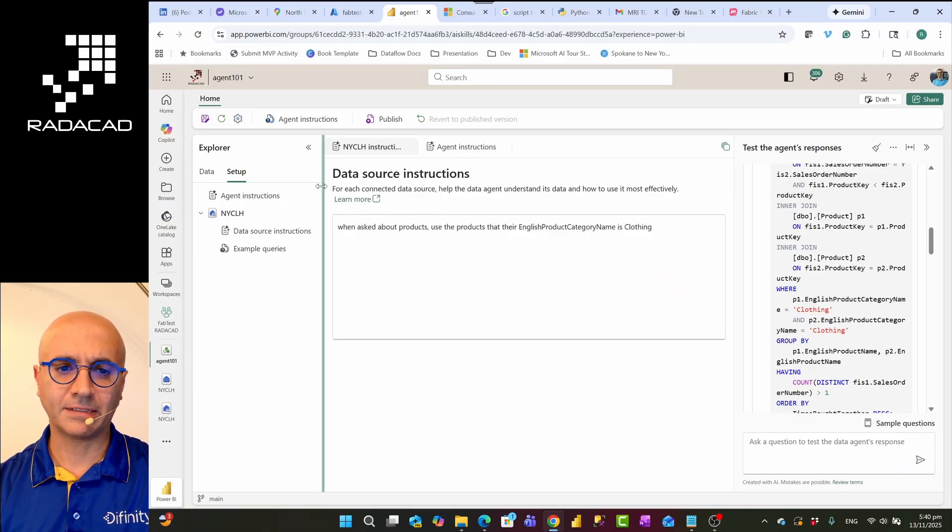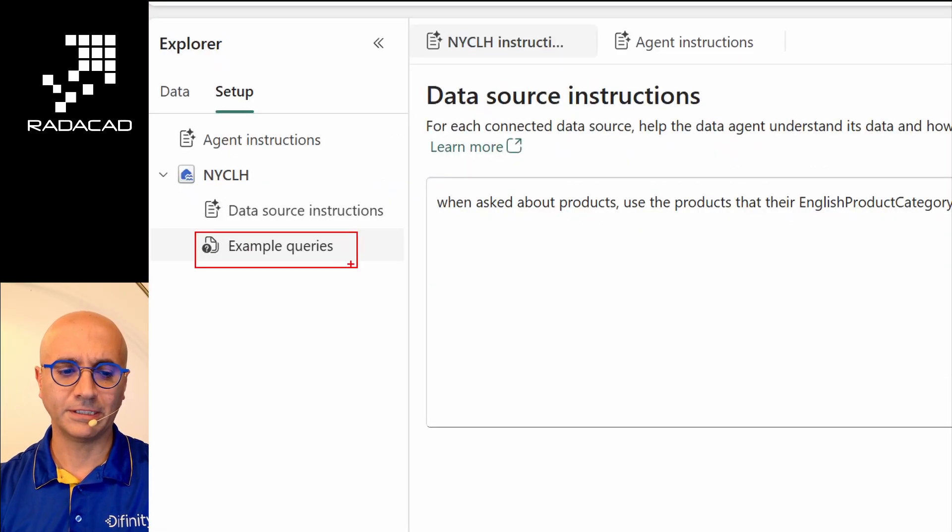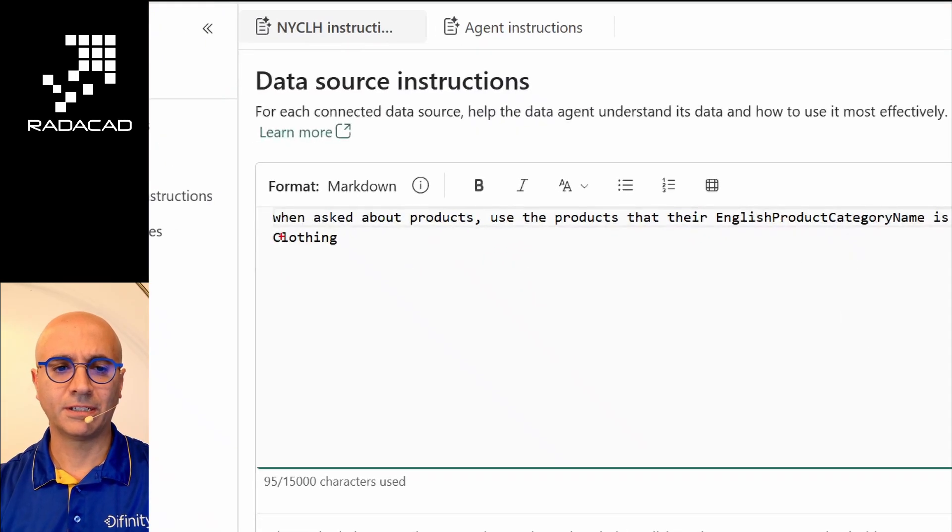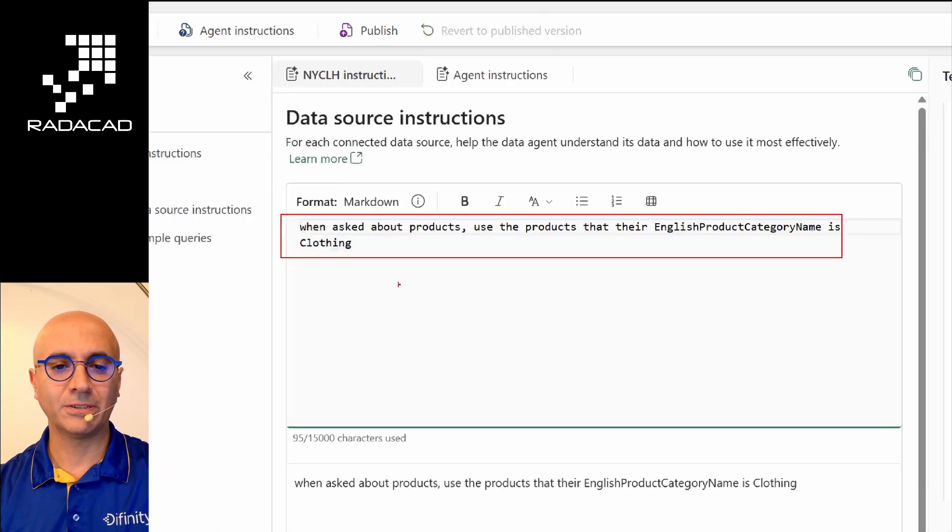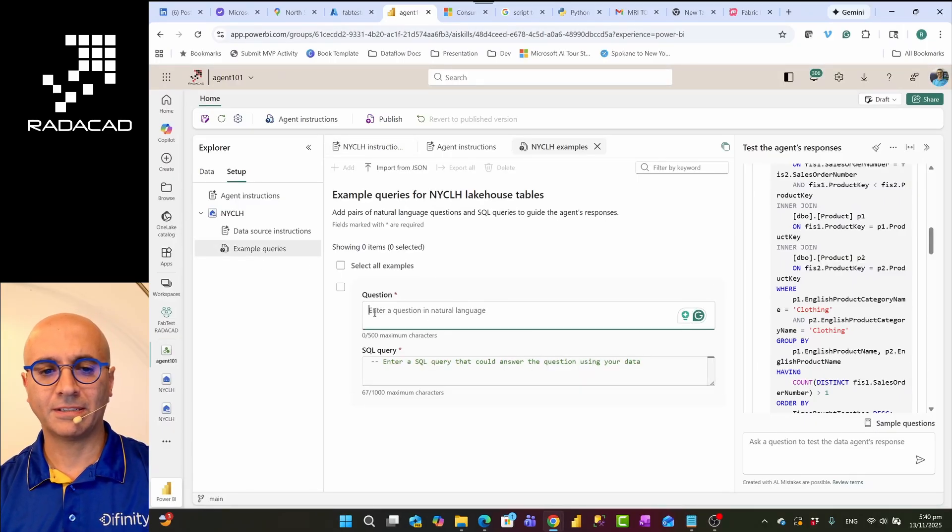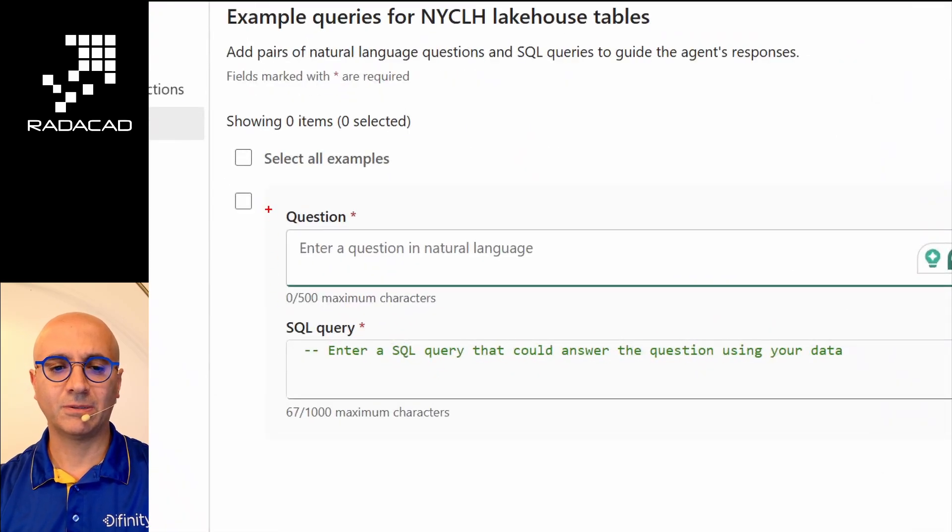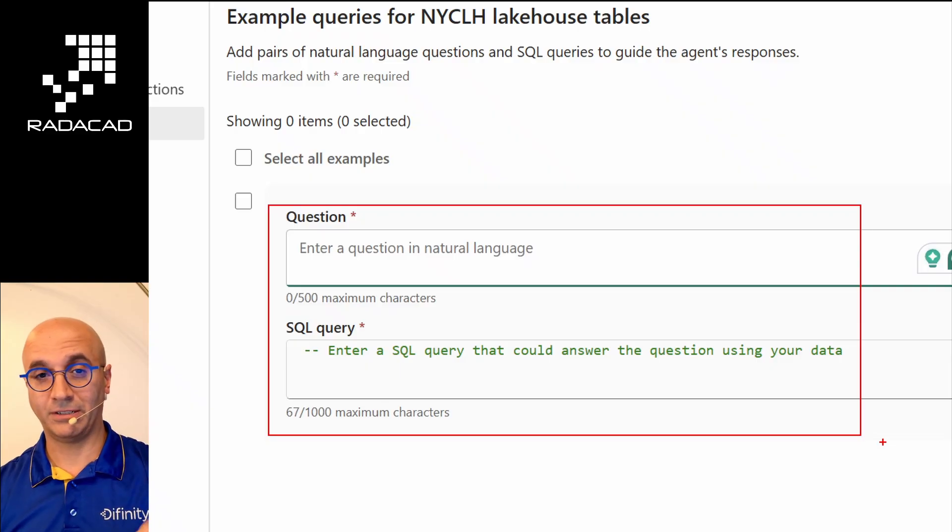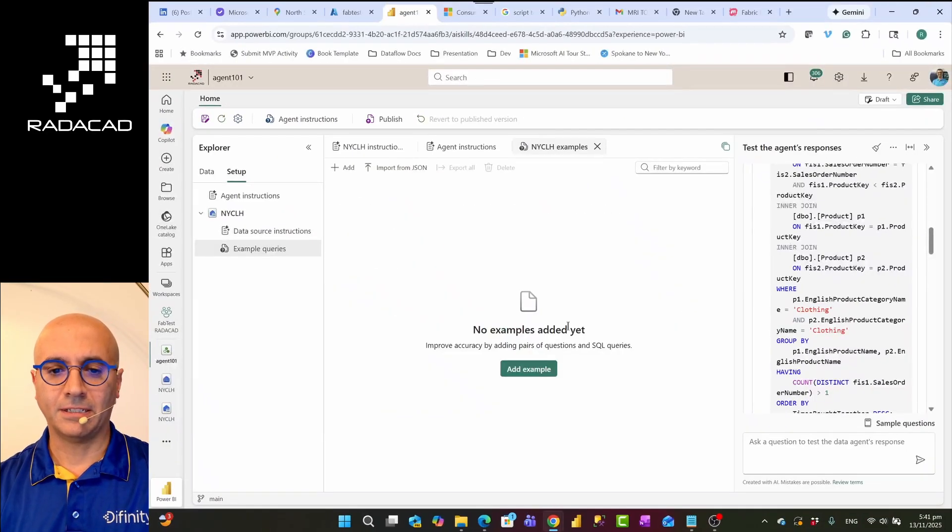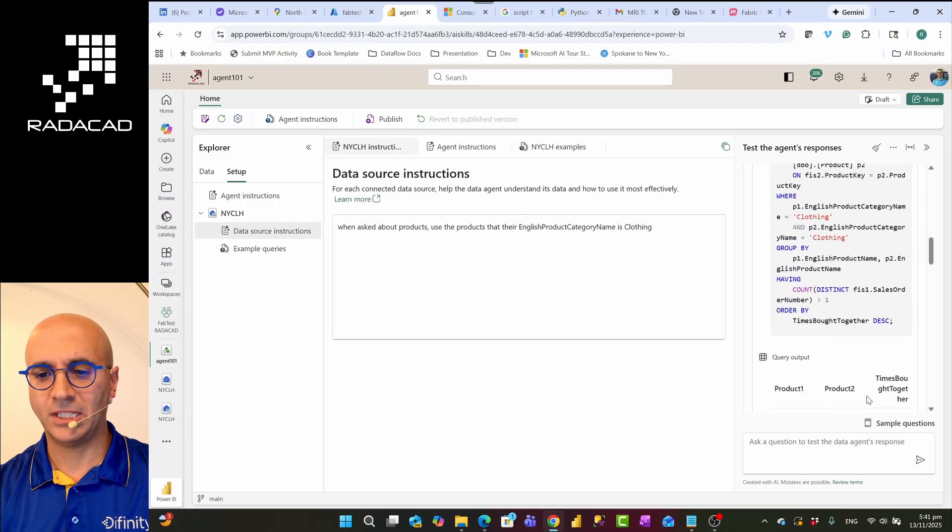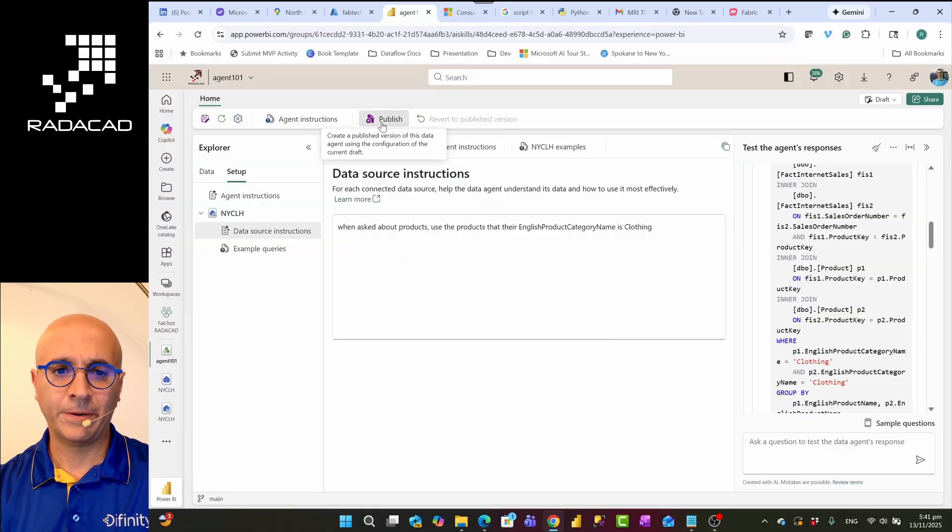Another thing that we are also able to do is to go to example queries. Sometimes just providing the prompt saying something may not be good enough for Copilot to understand it. So in those cases, you might go to example queries, you might go and add an example query and say, for example, when set which products, and here provide a SQL query that says, for example, select products from this table when their category is equal to clothing. And you can add this. In my case, I don't need to do that because the instruction was clear. This understands it.